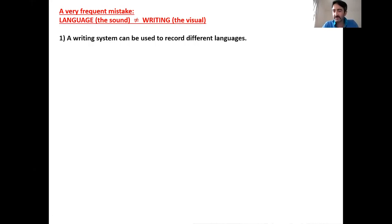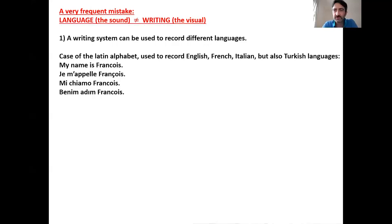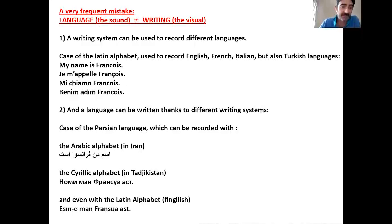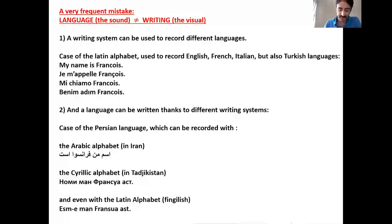A writing system can be used to record different languages. For example, it's the case of the Latin alphabet, which is used to record English, French, Italian, but also Turkish languages. Here I give you some examples of the Latin alphabet used to record different languages. But a language can be written thanks to different writing systems. It is the case of the Persian language, which can be recorded with the Arabic alphabet in Iran, the Cyrillic alphabet in Tajikistan, and also with the Latin alphabet — that's what we call Fingilish. So here you can see that the same language, Persian, is written thanks to different writing systems.